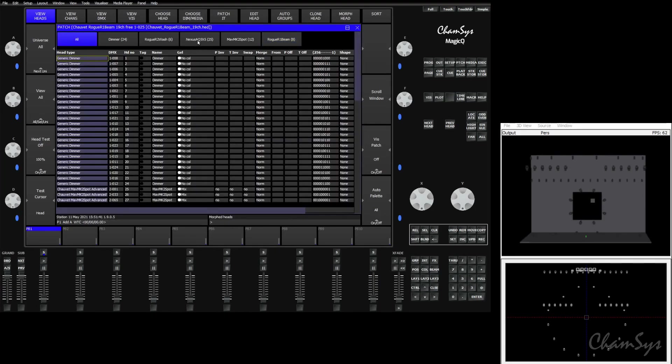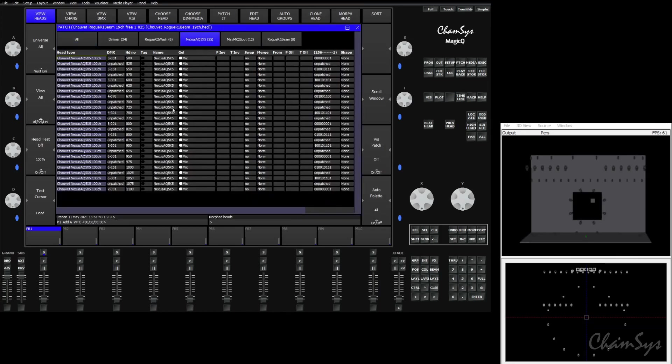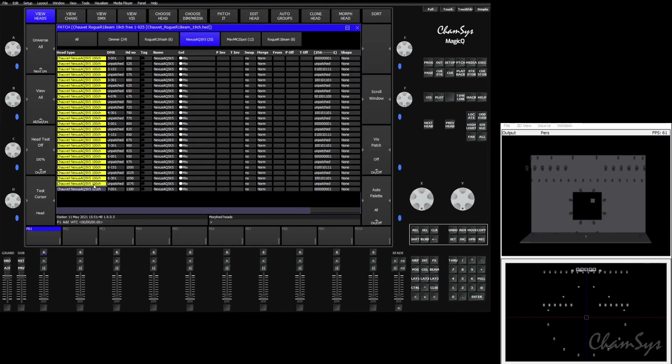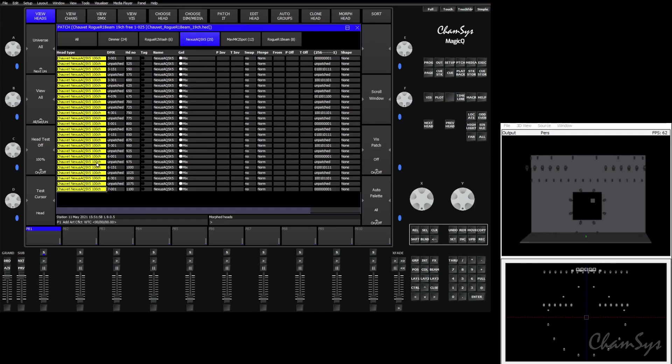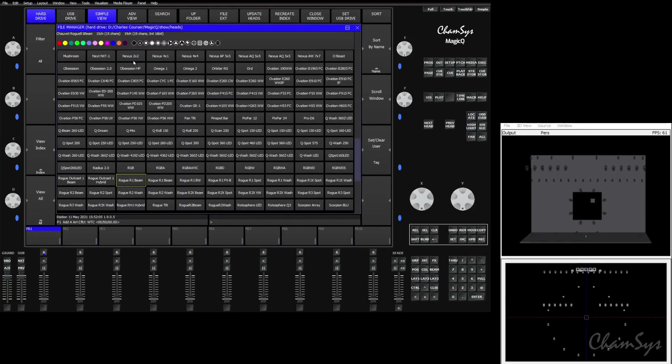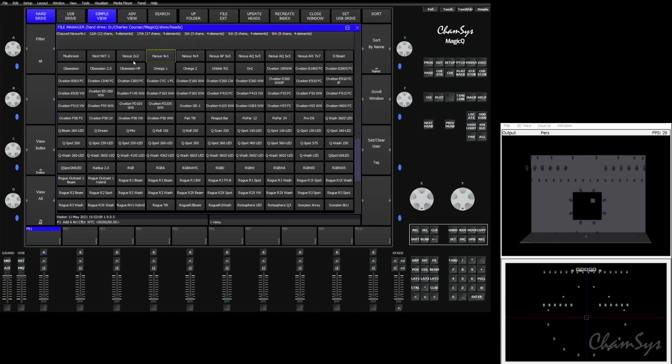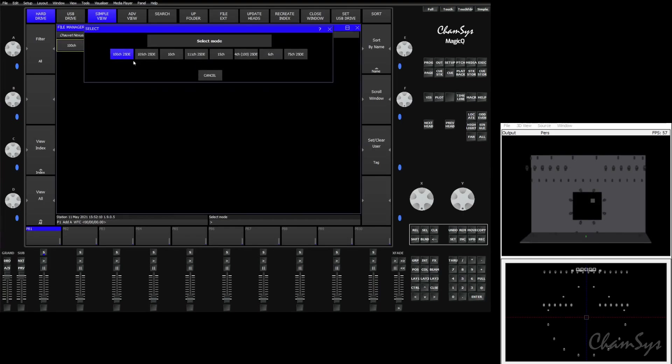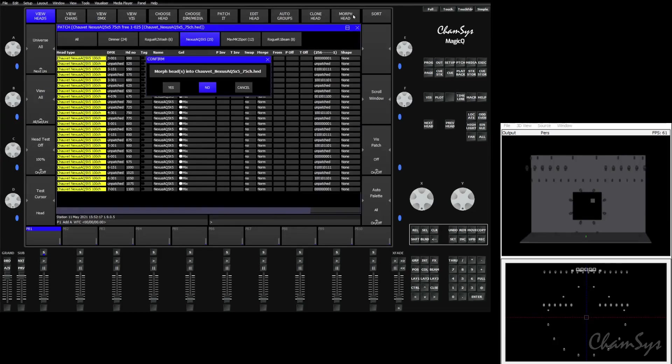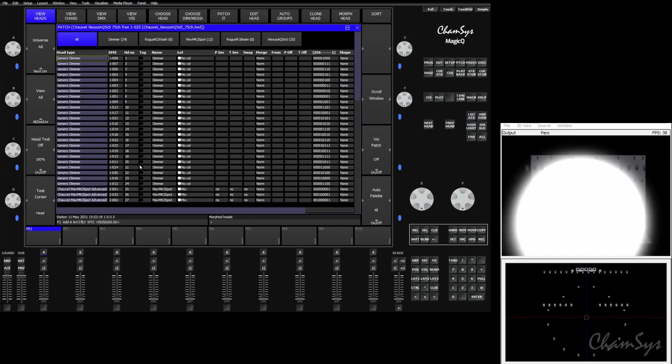Now the Nexus AQ 5x5s did come in with the correct head numbers, however they chose a larger mode than the other fixtures. We wanted these in 75 channel mode according to Vectorworks. That's what we put the DMX footprint as. MagicQ interpreted and found the correct fixture, however they put it in 100 channel mode. Again, this is easily fixed by going to choose head, Chauvet, search for the Nexus AQ 5x5, and pick the 75 channel mode. Again, we'll select the header and morph the fixtures into the correct mode.